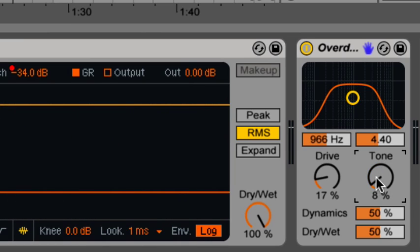We have the tone knob, which is another EQ control that accesses frequencies post distortion. Higher values mean more high frequency content.